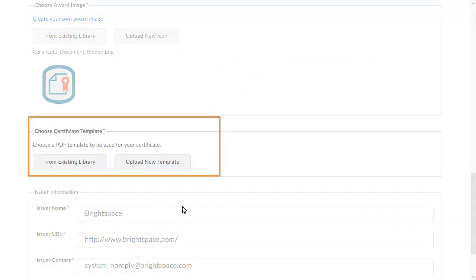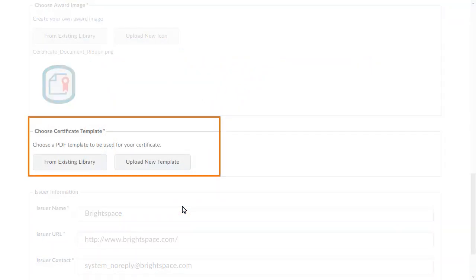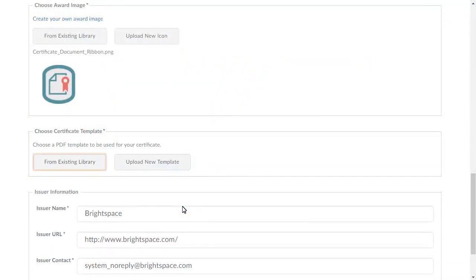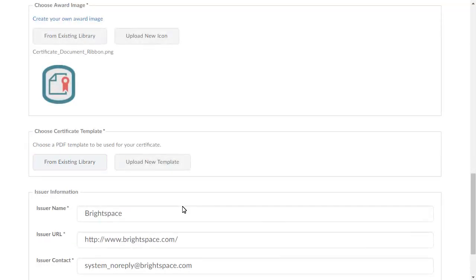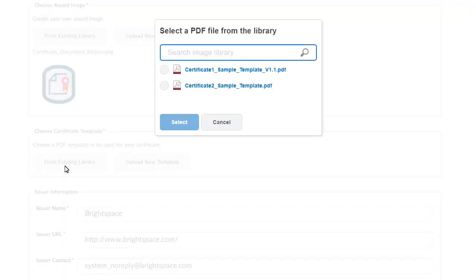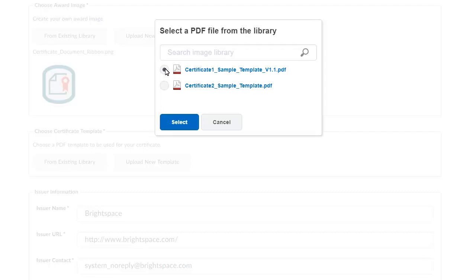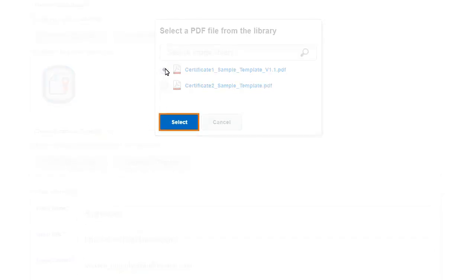You can upload a new template or select an existing one. To select an existing template, click From Existing Library. Navigate to and select a template, then click Select.